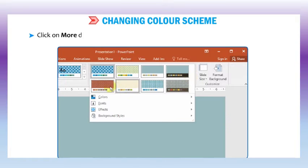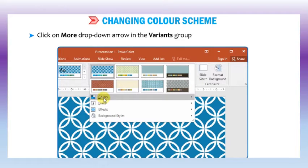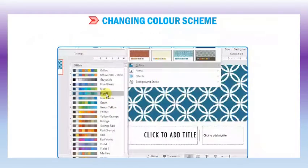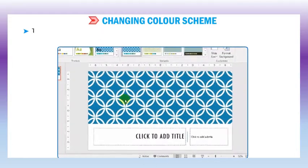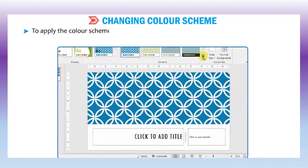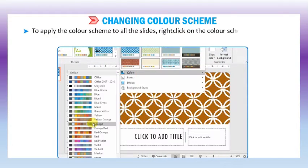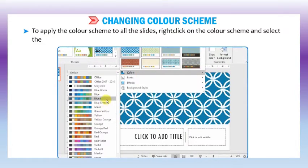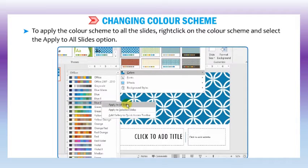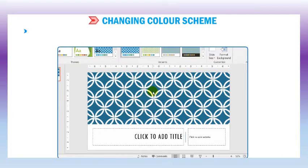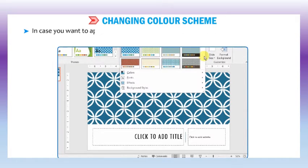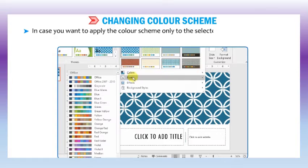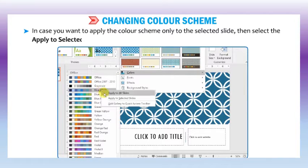Click on the more drop-down arrow in the variant group and select the colors option. Choose the desired color scheme. To apply the color scheme to all the slides, right click on the color scheme and select the apply to all slides option. In case you want to apply the color scheme only to the selected slide, then select the apply to selected slides option.